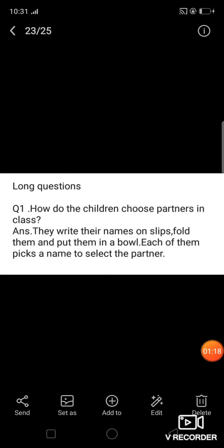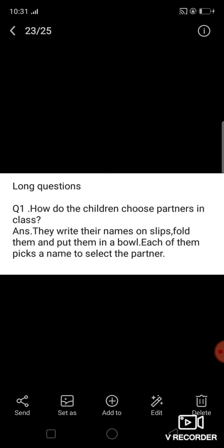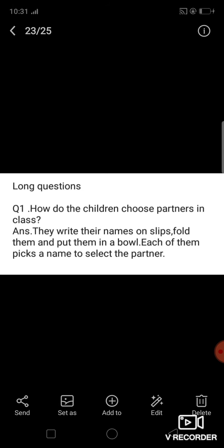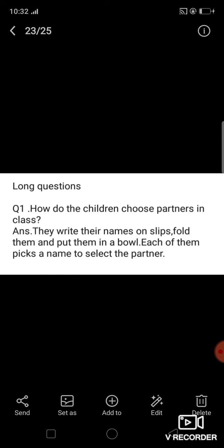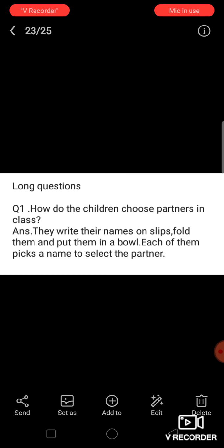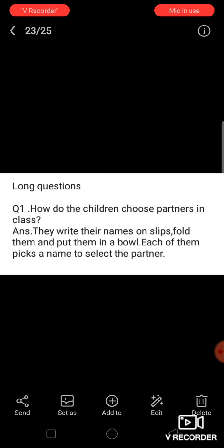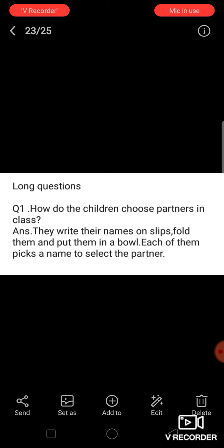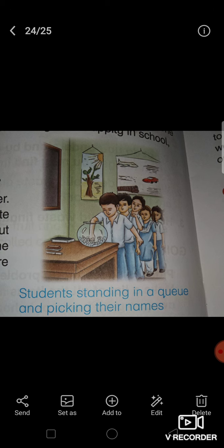Now question number 1 is: how do the children choose partners in class? We studied in our lesson Living Happily Together that Mrs. Iqbal taught the children that everyone should be treated equally. In school we do many things together. When we need to work in pairs, we write our names on slips, fold them, and put them in a bowl. Each one of us picks a name to select our partner.